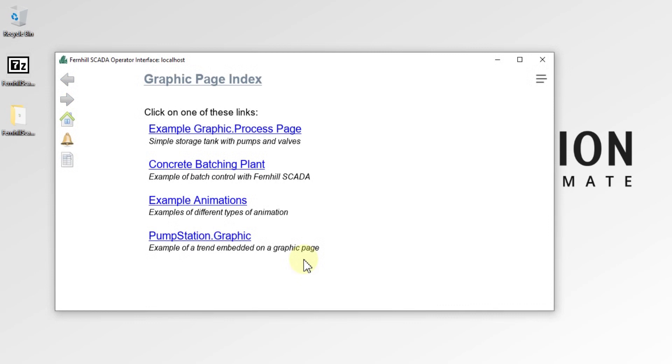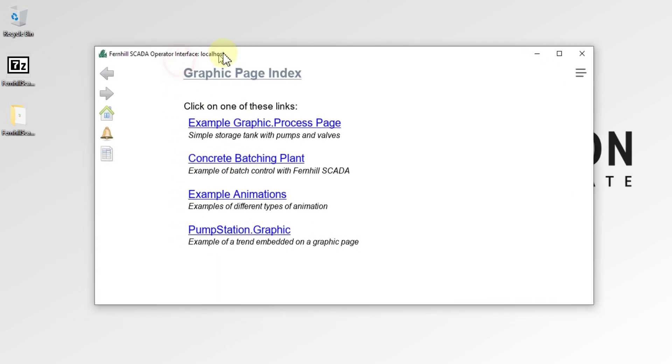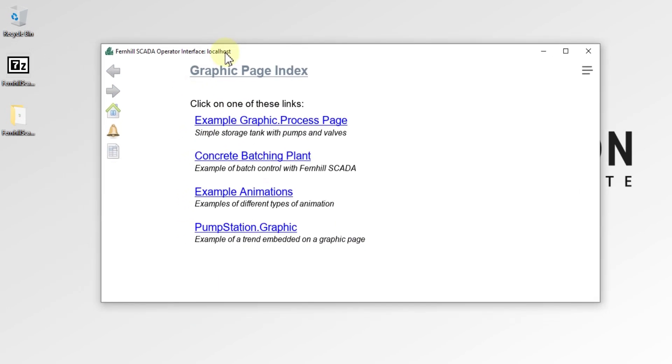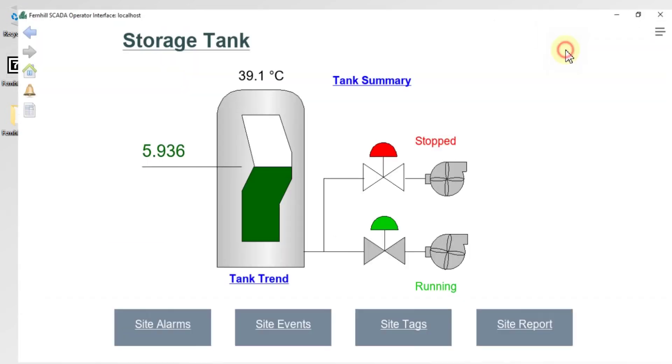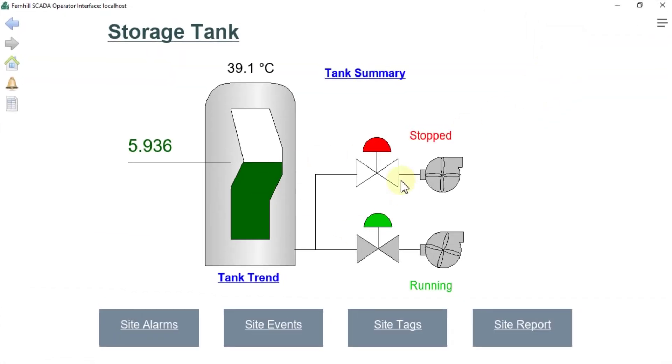As you can see, this is the runtime software of Fernhill SCADA. If you click here on Example Graphic Process Page, you can see the graphic process page.